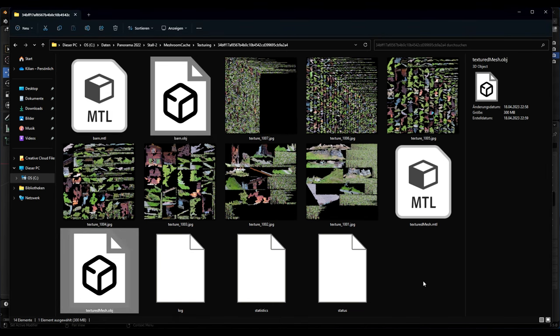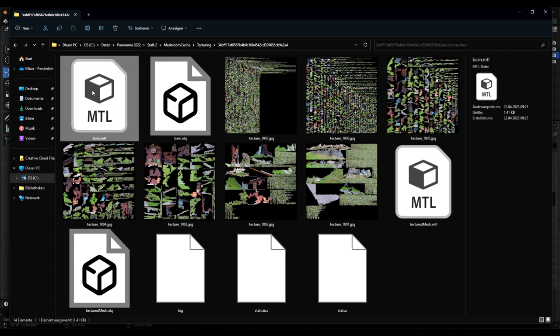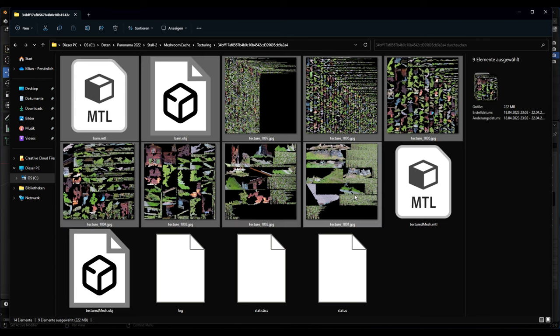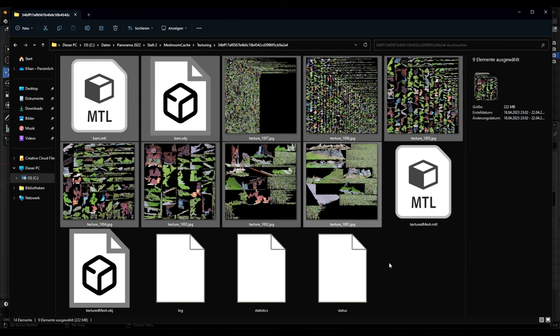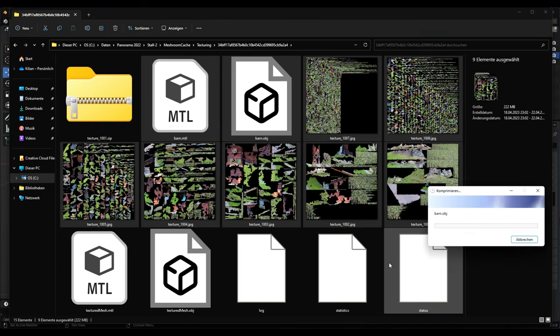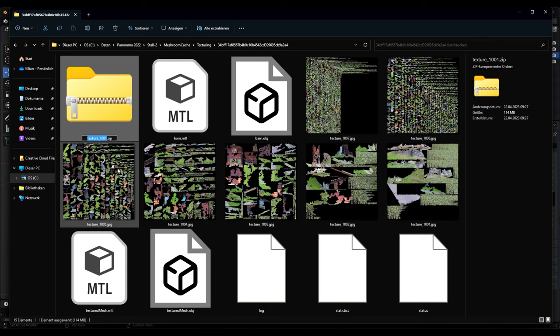Now we can check if we are below 100 megabyte file size to upload it to Sketchfab. I select all the files we need, so also the MTL file - it's very important. And now I create a zip file. If I have a look on the zip file we are about 140 megabytes, so it's too much. What can we do to reduce this size?